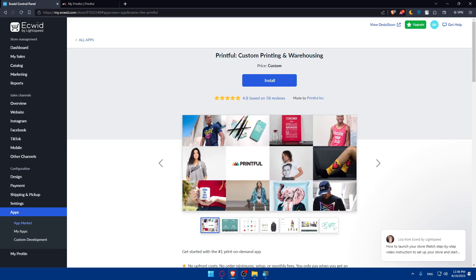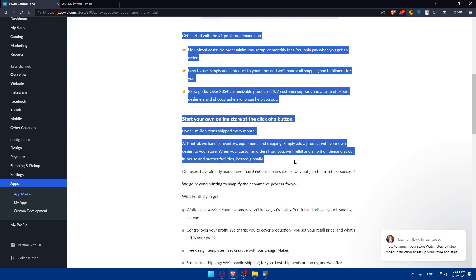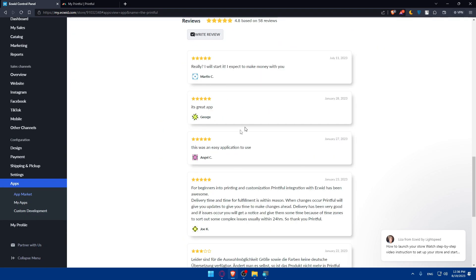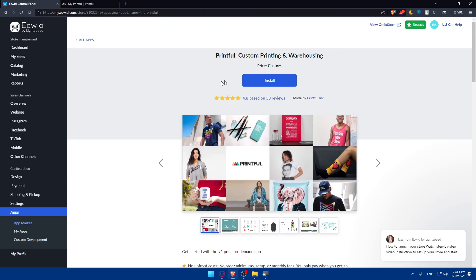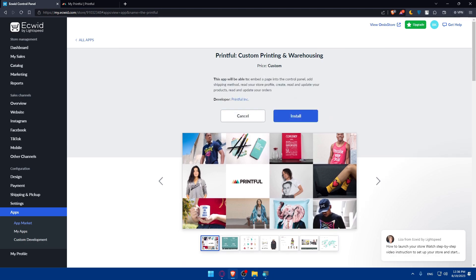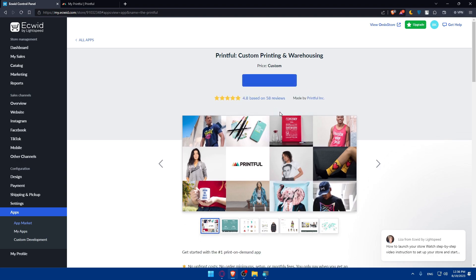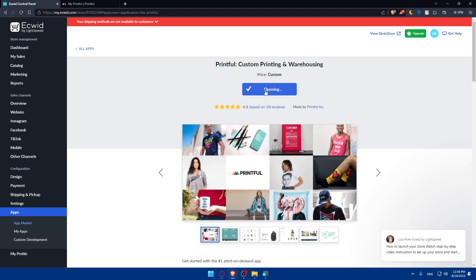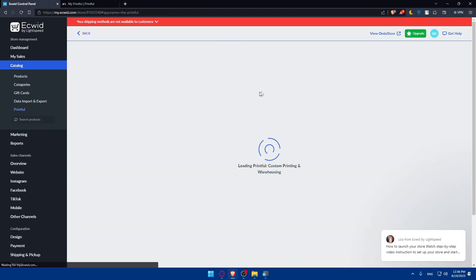Click on the Printful app — 'Printful Custom Printing and Warehousing' — which has a 4.8 rating. You can read the features and reviews from other users. To connect Printful to Ecwid, simply click Install. The app will embed a page into your control panel, add shipping methods, and read and update your products and orders. Click Install and wait for the installation.